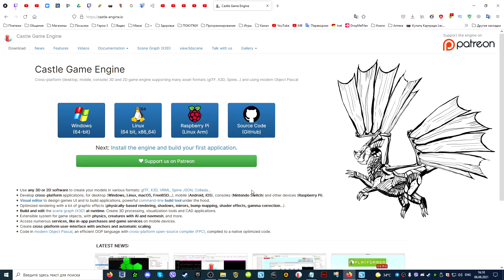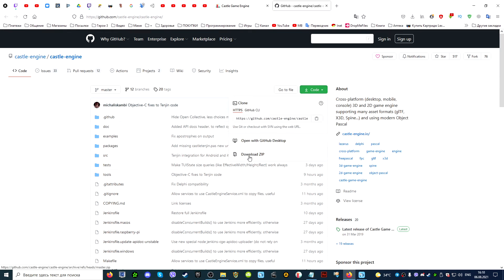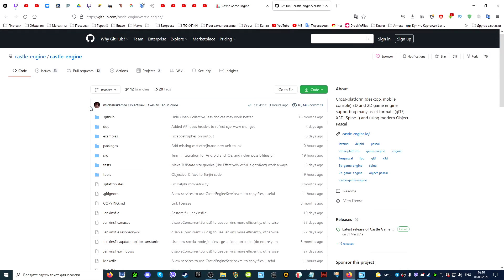The second download option is to download from GitHub. Going to the site, you need to click on the Code button, and then click Download the ZIP archive. This version of the archive will take up less space on your computer, but it will also have fewer ready-made examples of games and programs created on this engine. Using these examples, you can explore the capabilities of the engine and learn how to create projects of this type.